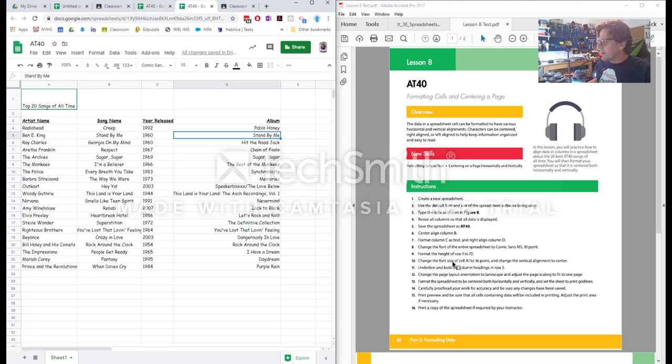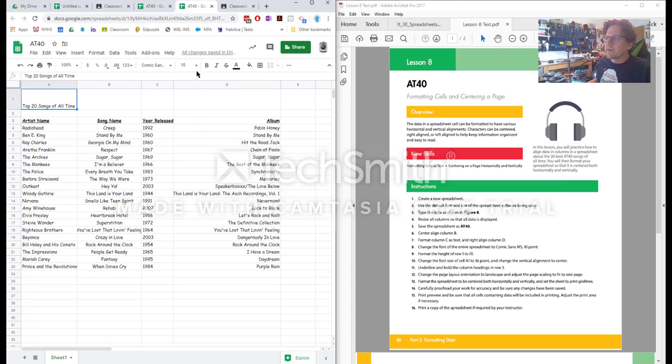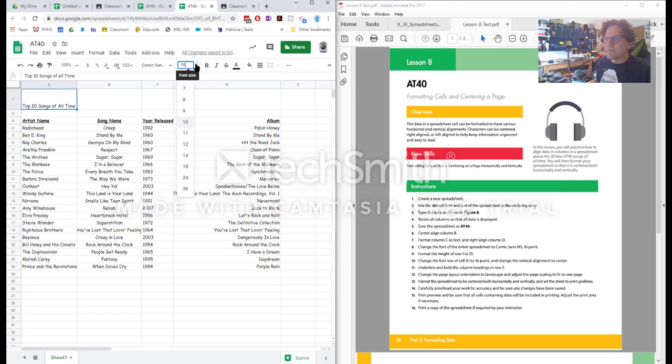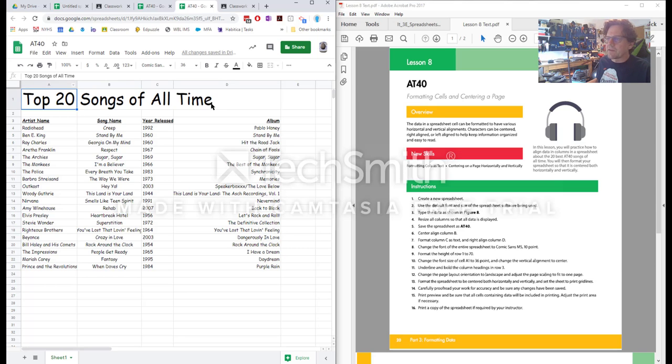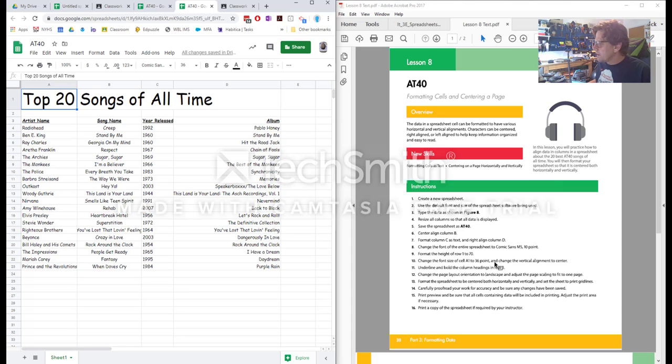Change the font size of cell A to 36 point. So we want cell A to thirty six point. Font size is next to the font type. Thirty six is on the menu. I notice that now 60 or 70 allows us to kind of fit that size font into the cell.